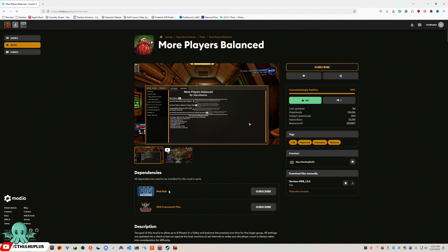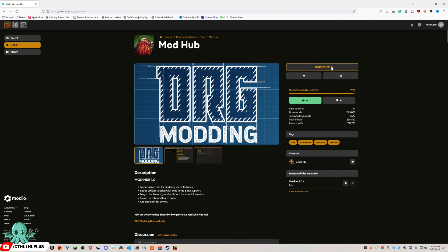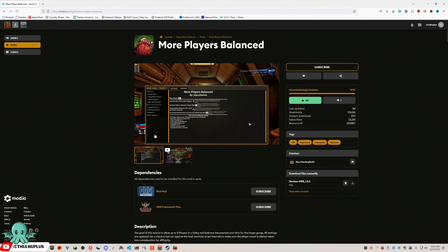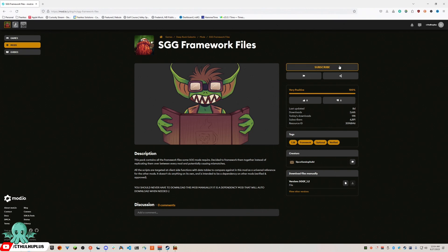Mod hub, unsubscribe. SGG Framework Files, unsubscribe. For some reason mod.io is trash.